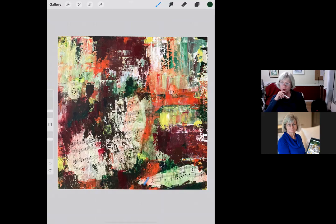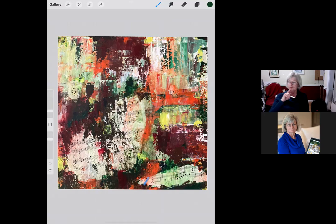Here's a question: if you were going to add more color to this piece, what color would you suggest Katie add? Anybody have any ideas? Type it in the chat. I'm going to give you a minute to think about it, then I'll tell you what I think.